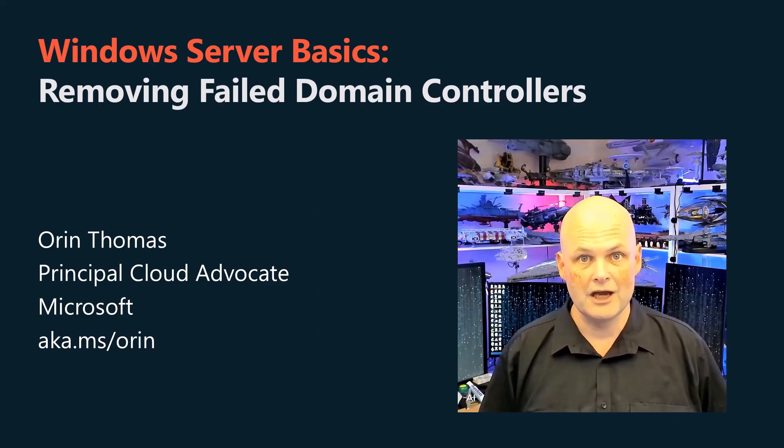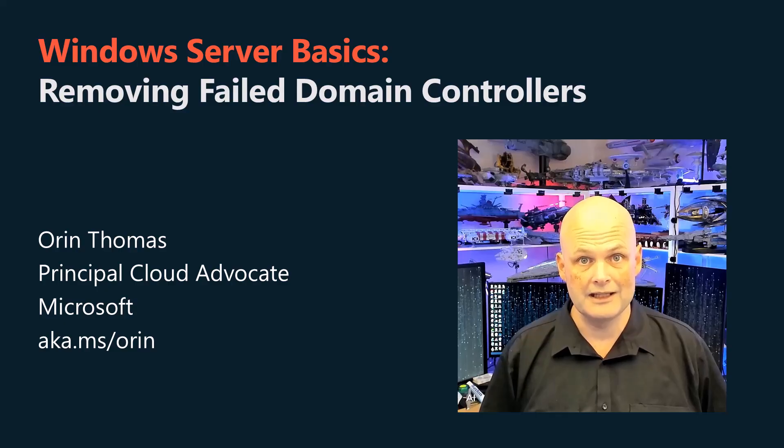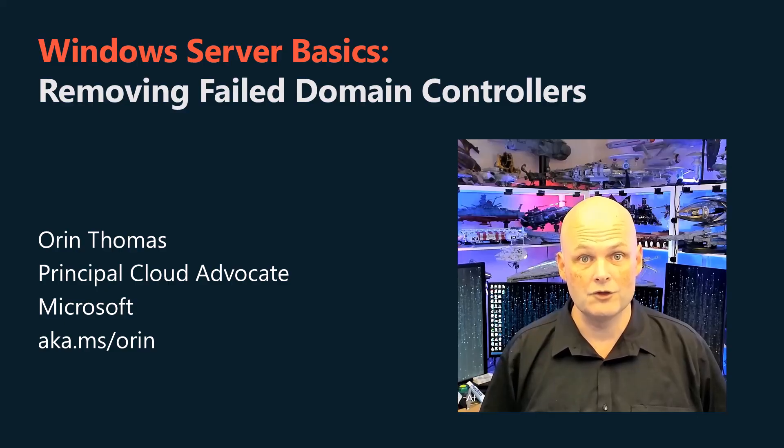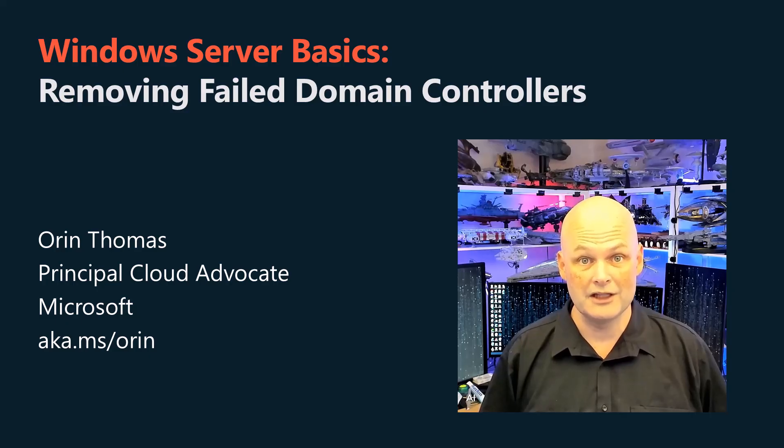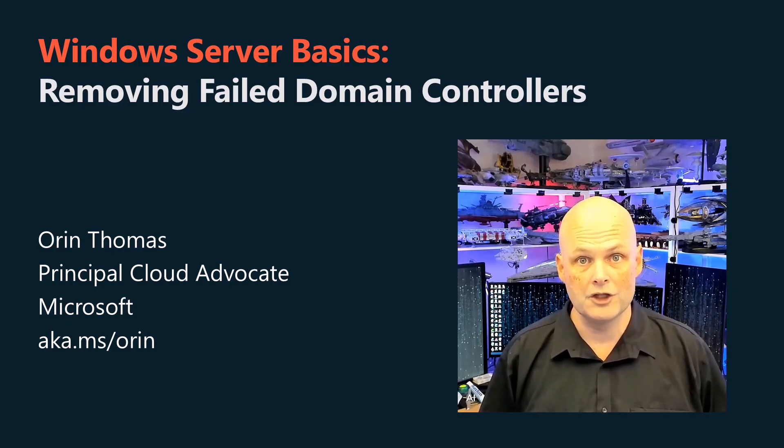G'day viewers, my name's Oren Thomas and in this short video I'm going to show you what to do if you've had a failed domain controller that you can't recover, what you actually go and do about it.